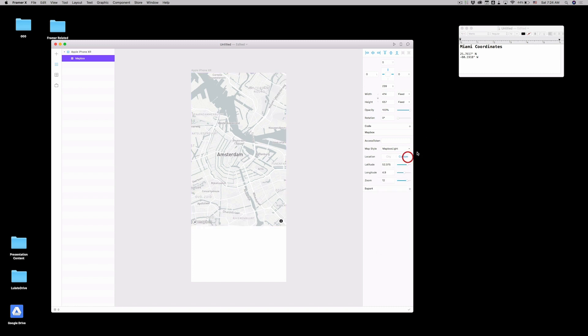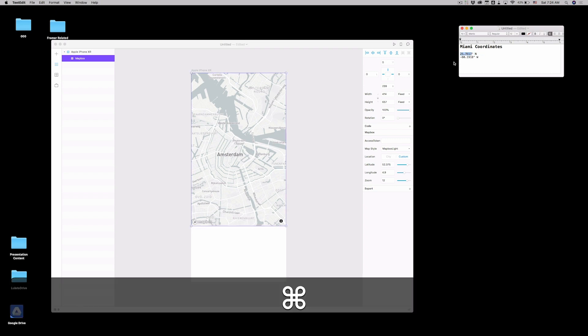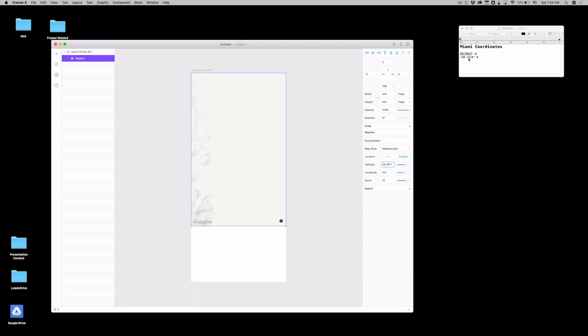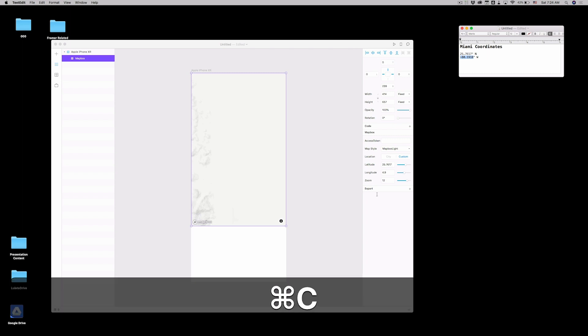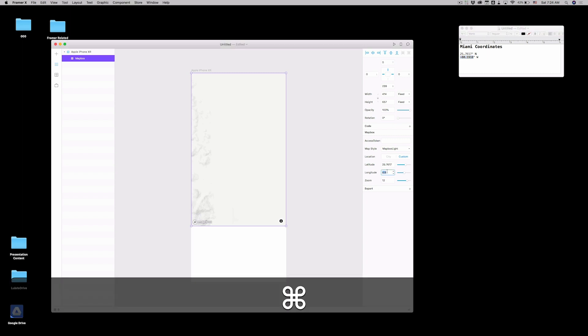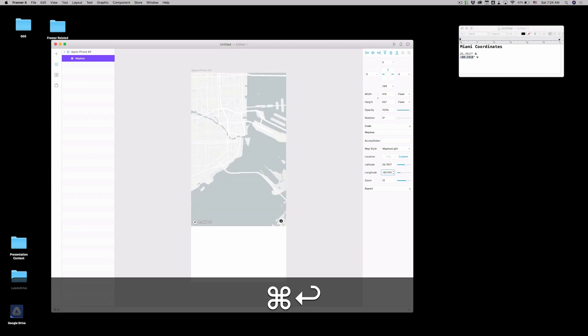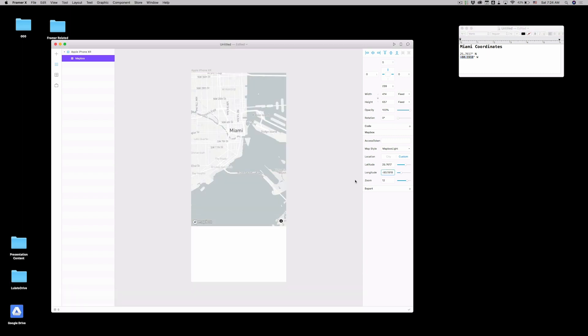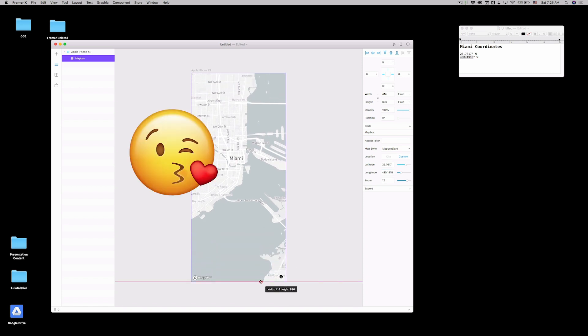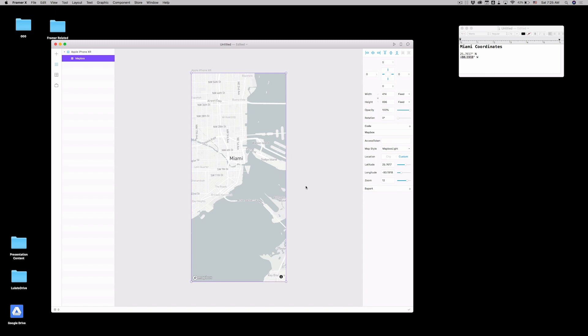So you go custom. You put your latitude and you put your longitude. Nice. I love it.